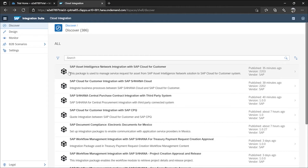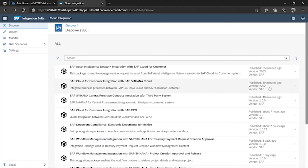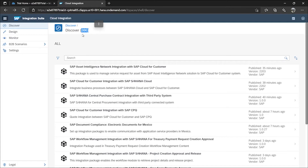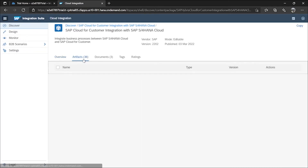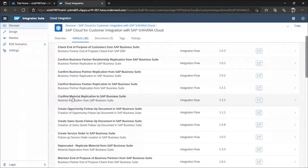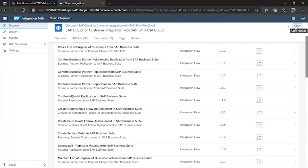SAP publishes new packages regularly — for instance, solutions were published 40 minutes ago, and the number changes daily (today 386, tomorrow possibly 387 or 389). If you get a scenario, come here and search whether it already exists. If it does, click on it, go to the artifacts, find the integration solution, copy it, and then customize it in the Design tab and leverage it as per your needs.